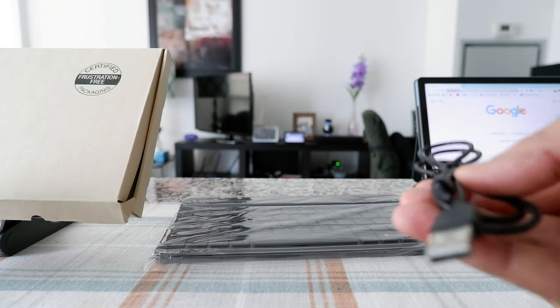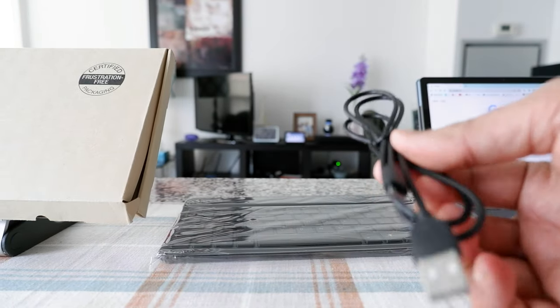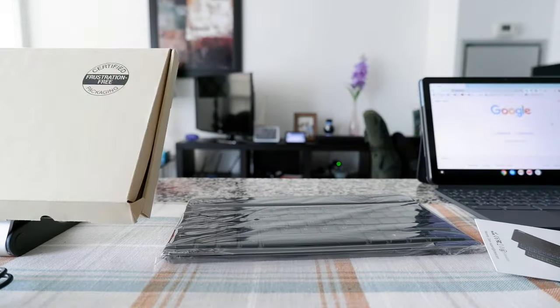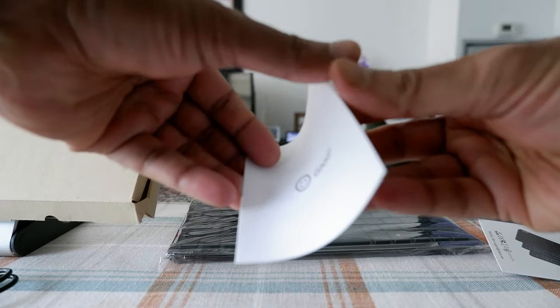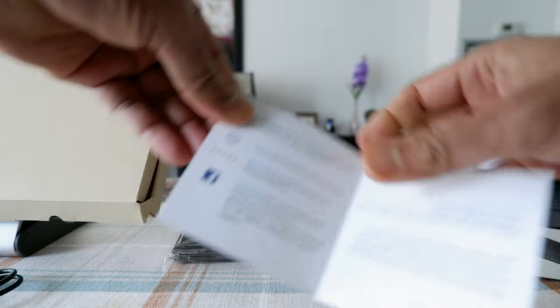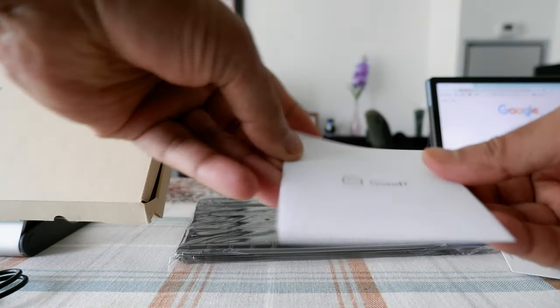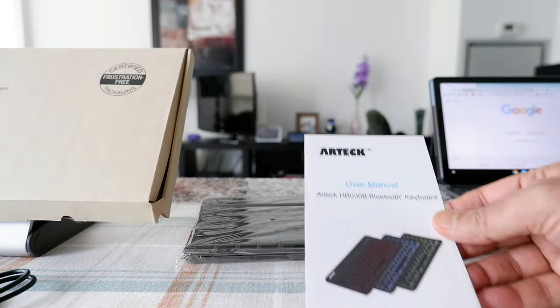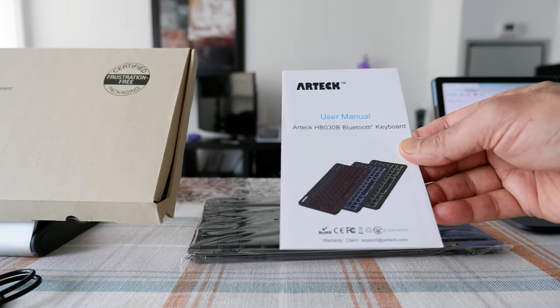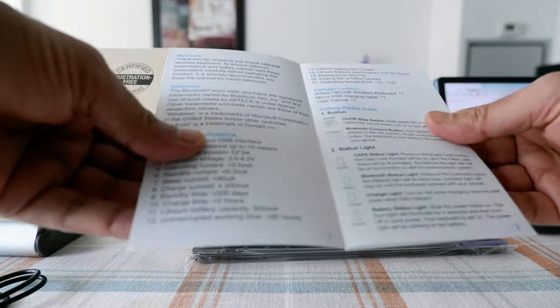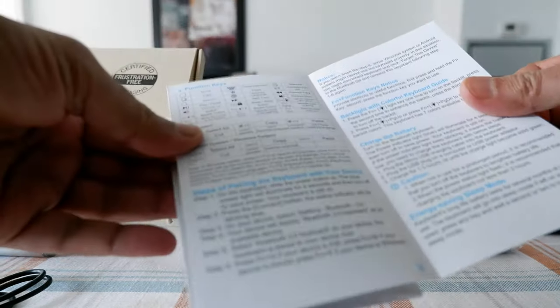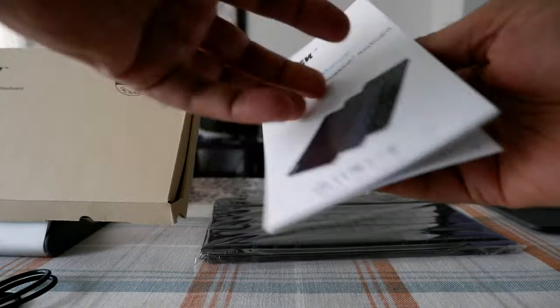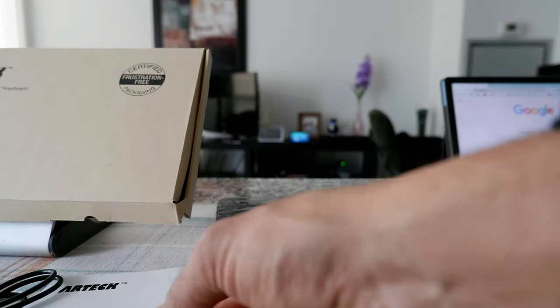So that's something to remember—we have a micro USB cable. And then here's just like a card asking for a review. I'll just set it aside. And then over here we have a small brochure or manual with different instructions, so I'll just put it aside.